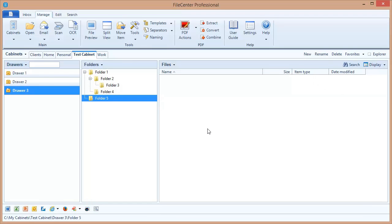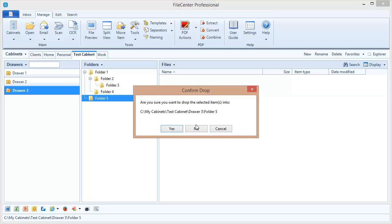Now this begs the question, how do you get files into your cabinet? Again, remember that your cabinet is nothing more than regular Windows directories. Any file that you put in those directories is automatically going to show up in your cabinets. So if you're in Microsoft Word and you save a file into one of those folders, it's going to show up inside File Center in the appropriate drawer folder.